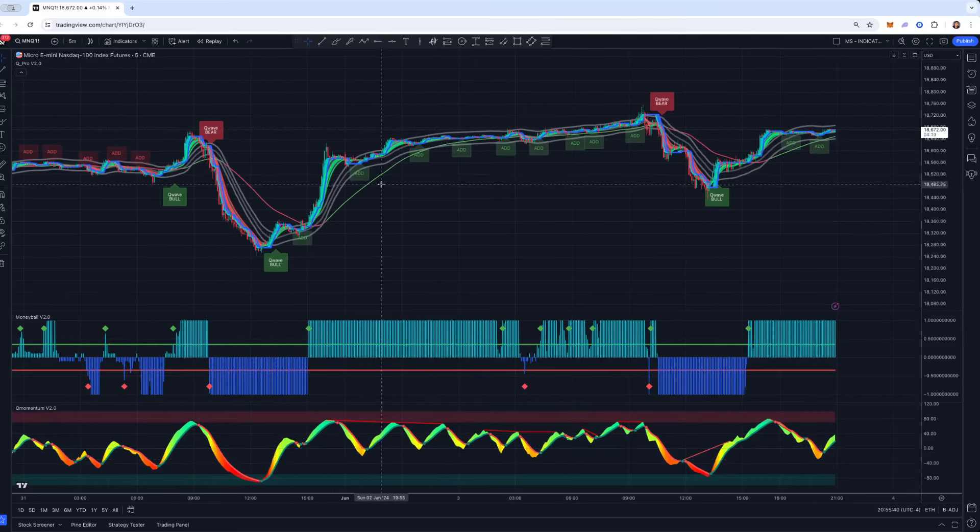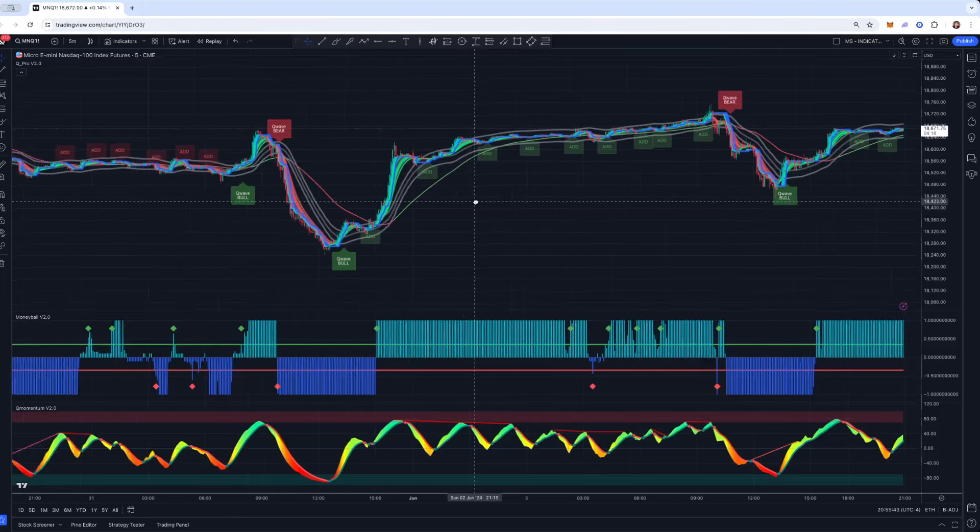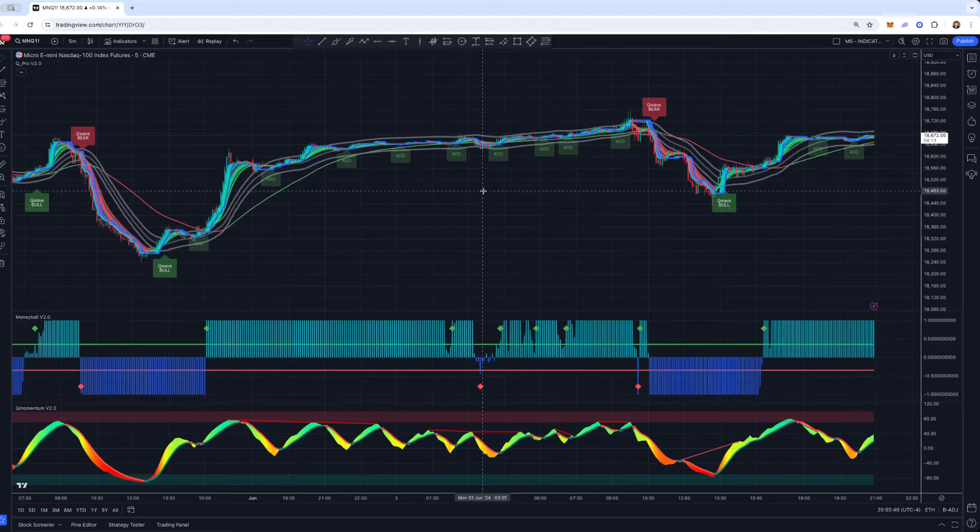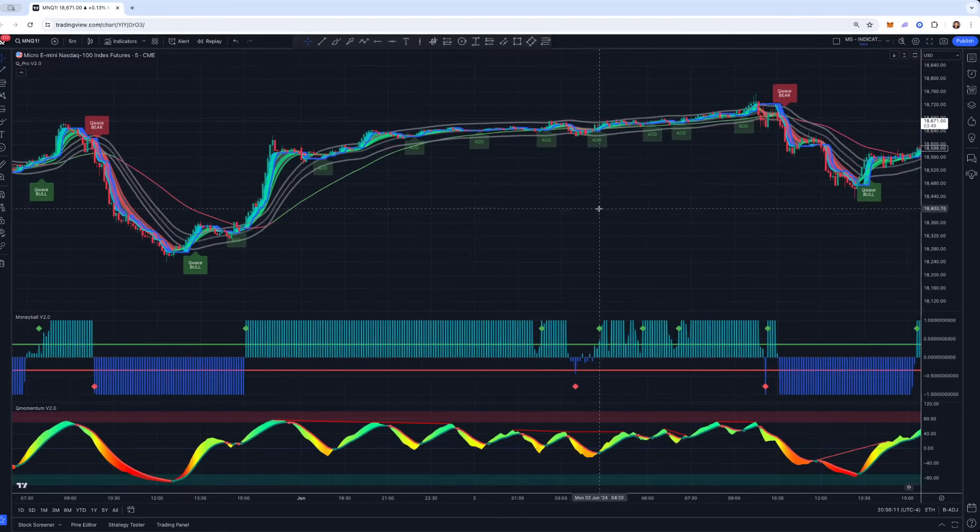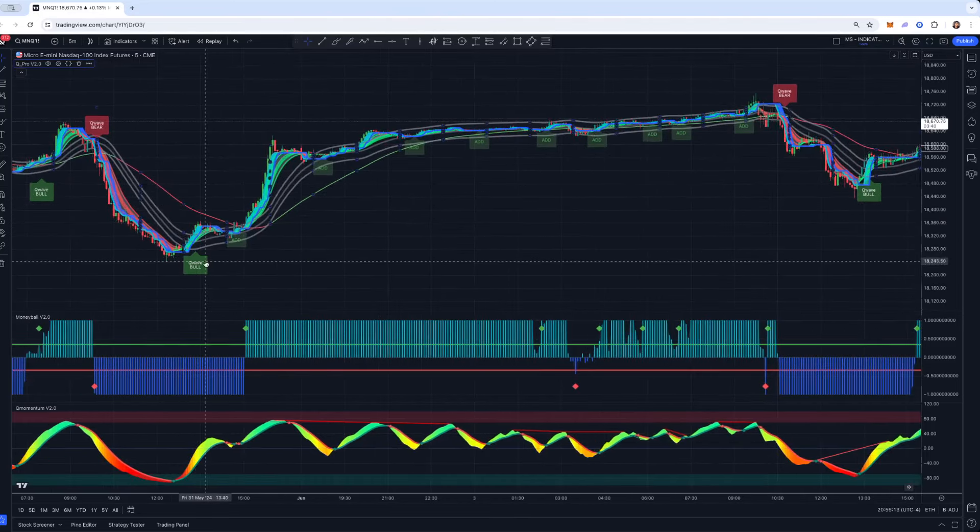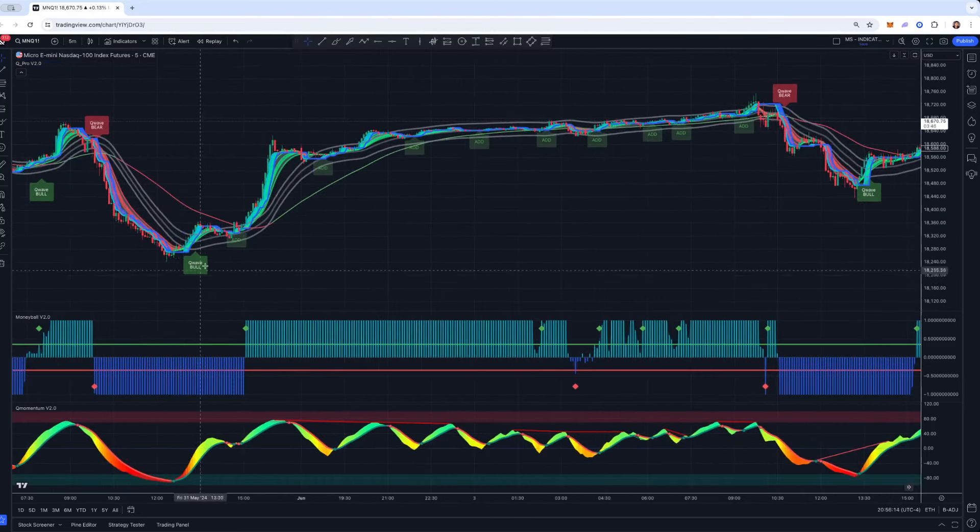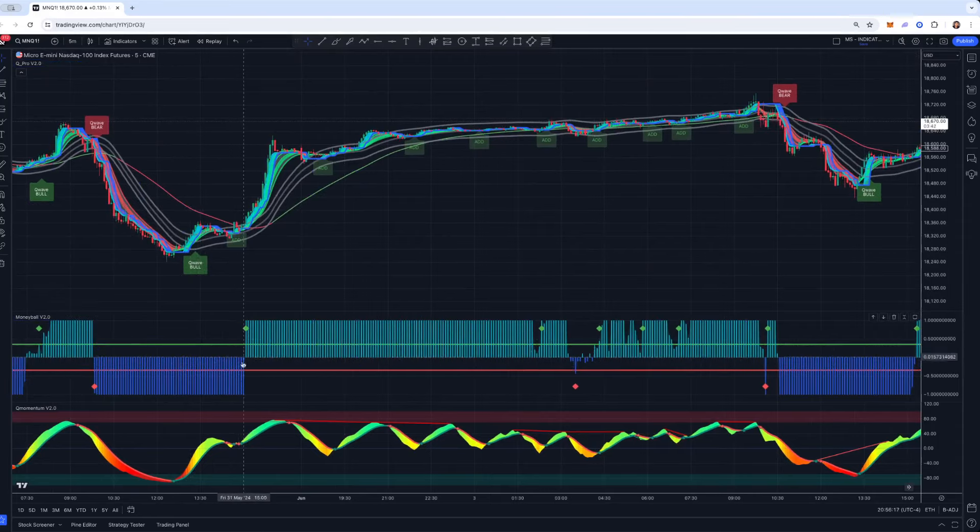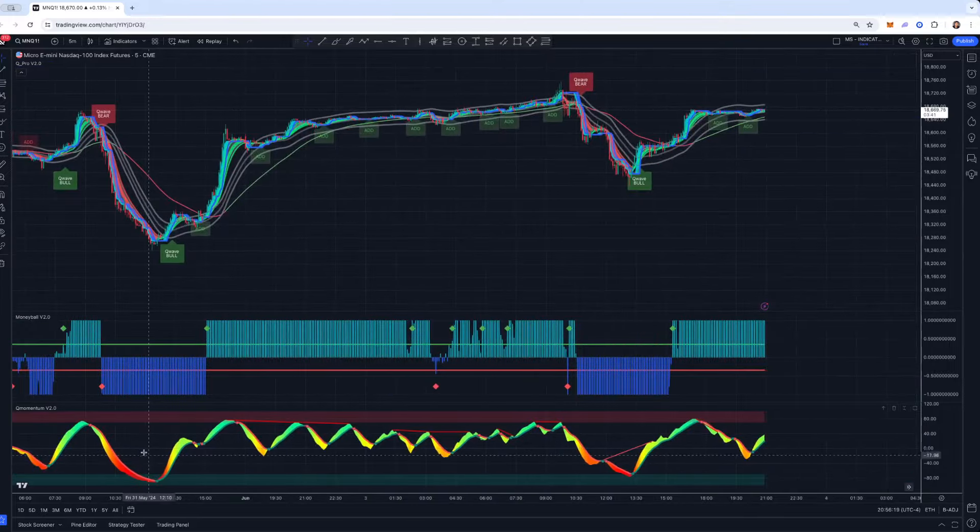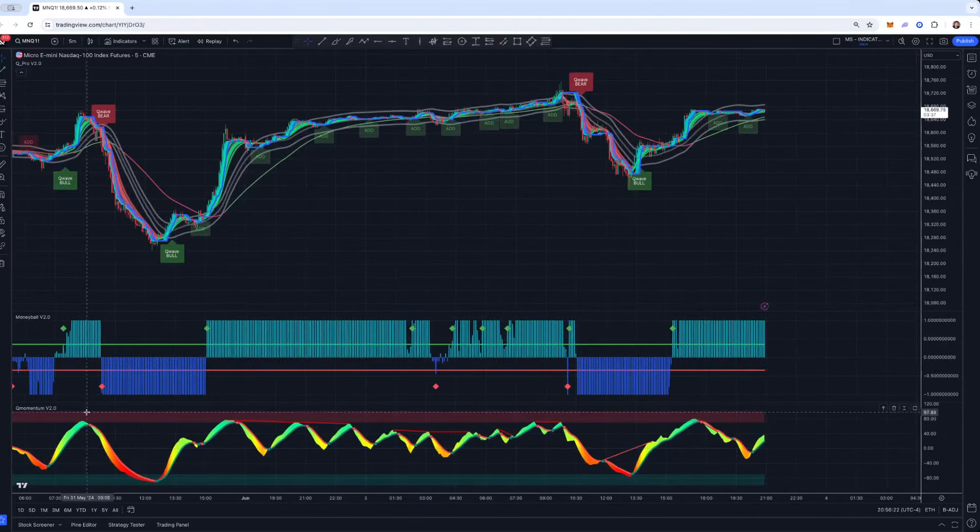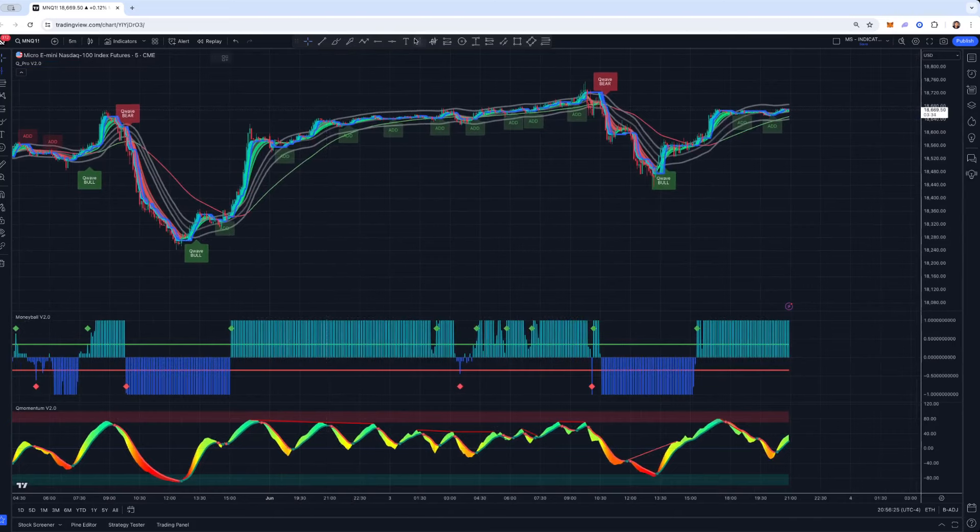And I just wanted to briefly cover some various setups and strategies, just a simple, straightforward, out-of-the-box setup you could use on normal candlesticks. Simple strategy is really one of our core setups, and that's wait for a Q-wave bull alert, wait for the corresponding Moneyball, and in this case, also a Momentum oversold or overbought area.